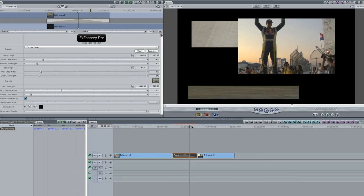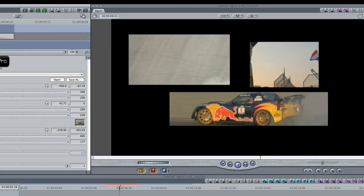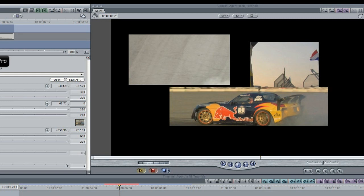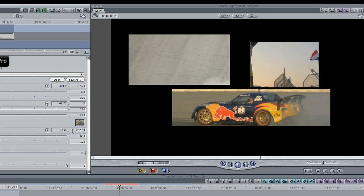Now I'll tweak the settings. I have control of the source, destination, and third clip's crop settings — width, height, and crop origin. I'll adjust them to my liking, especially this third clip.